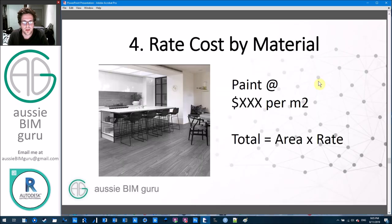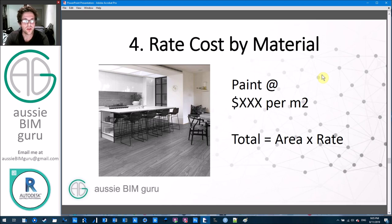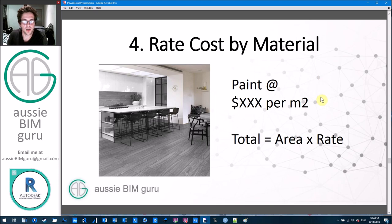On to the last technique. This one's pretty hard — I'm not going to go too far into it, just show you that it's available and works if you know what you're doing. Essentially this is a rate cost by material, or a material takeoff. It's very complicated and relies on setting up your materials really well, knowing where they're applied, and making sure your elements are modeled correctly so all the exposed face of material is true and correct.